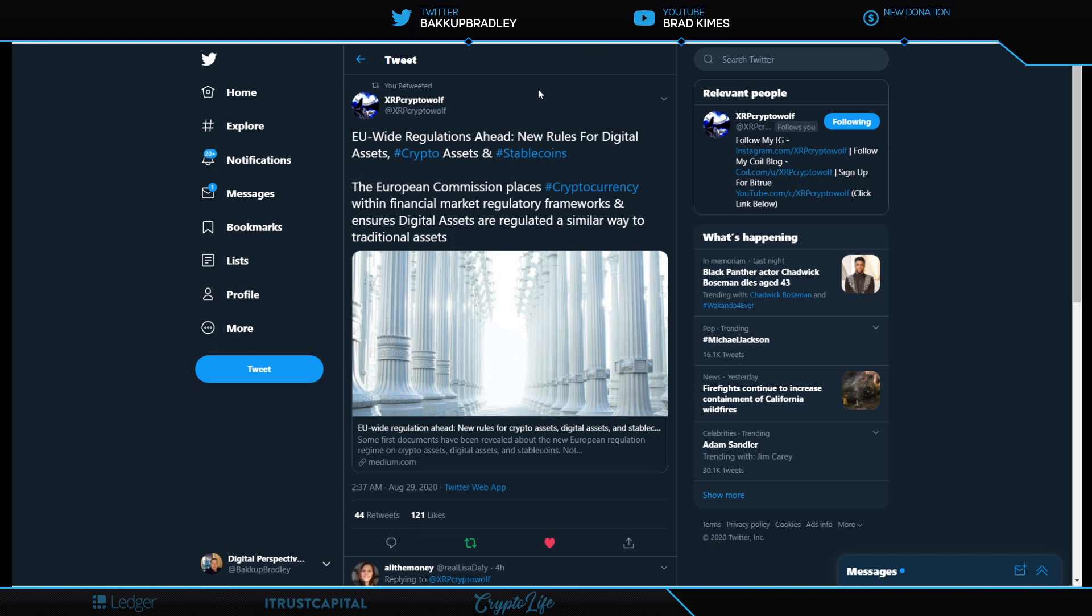EU-wide regulations ahead: new rules for digital assets, crypto assets and stable coins. The European Commission places cryptocurrency within financial market regulatory frameworks, ensures digital assets are regulated a similar way to traditional assets. This is exciting to me because you guys know how I feel about XRP being a currency. If they could figure out how all these digital assets could be looked at as currencies, you really create a situation where the banks can begin to immediately take part in a very big way if it's considered currency, because that's what they're regulated for.